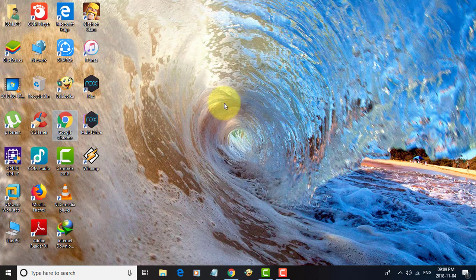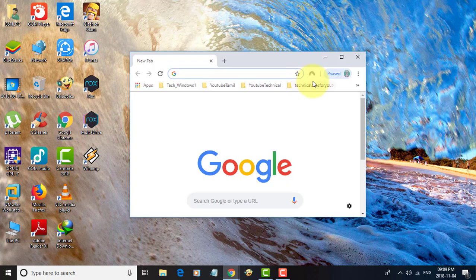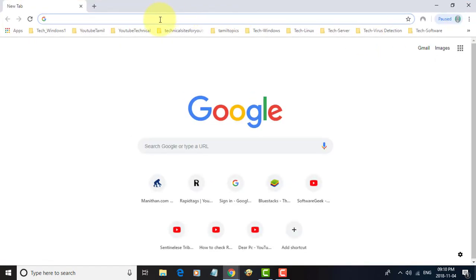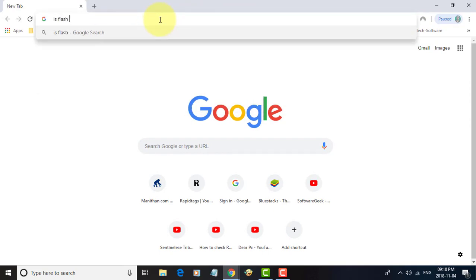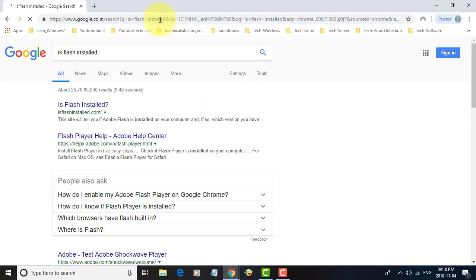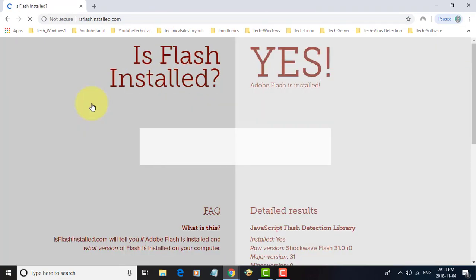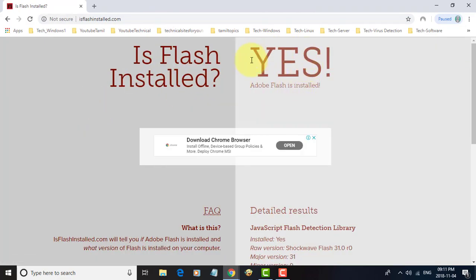The second step is to make sure your computer has Flash Player installed. If it is not installed, download and install Flash Player.